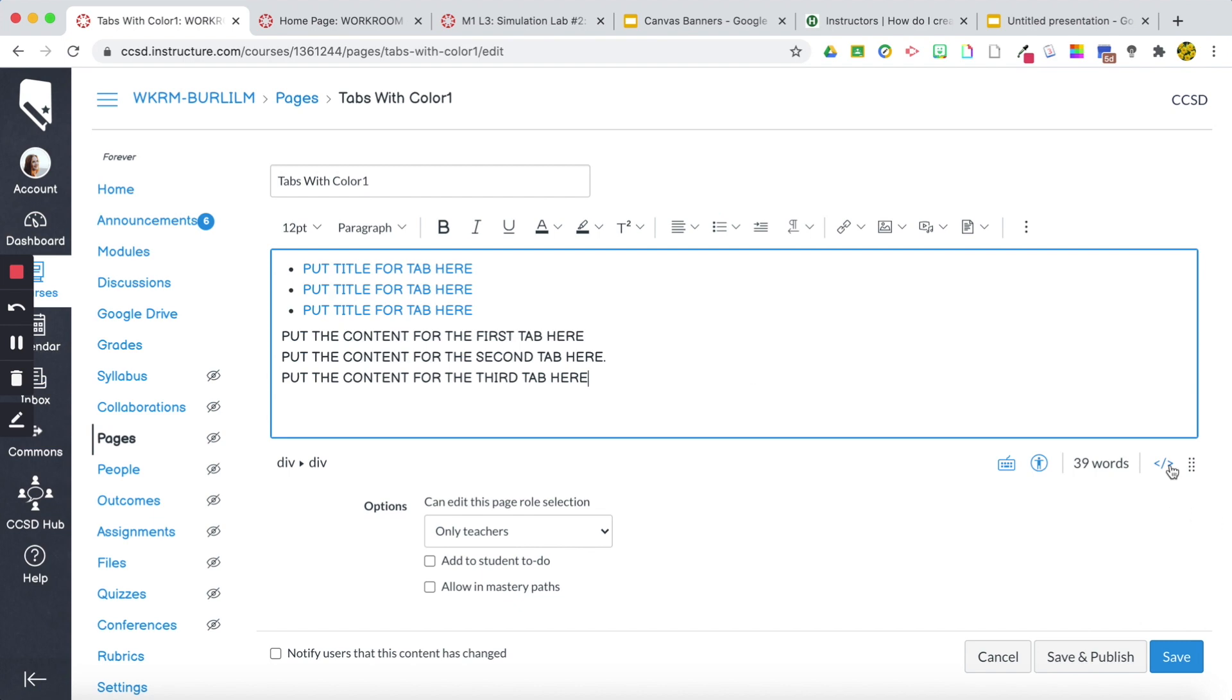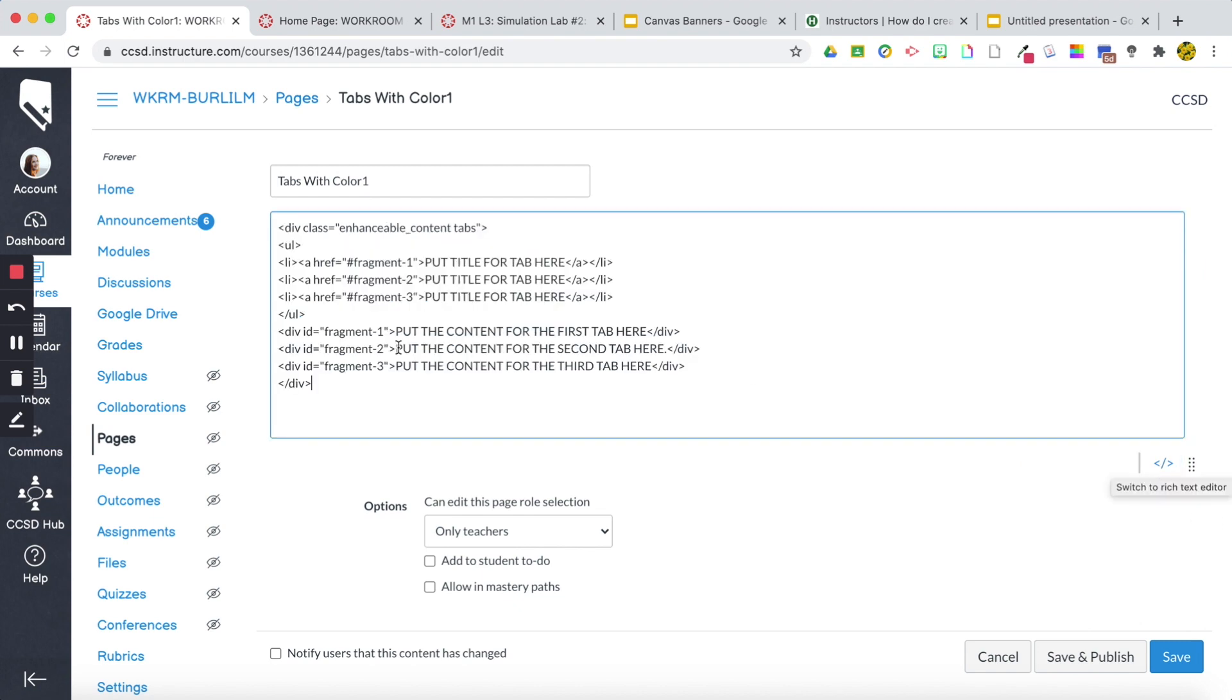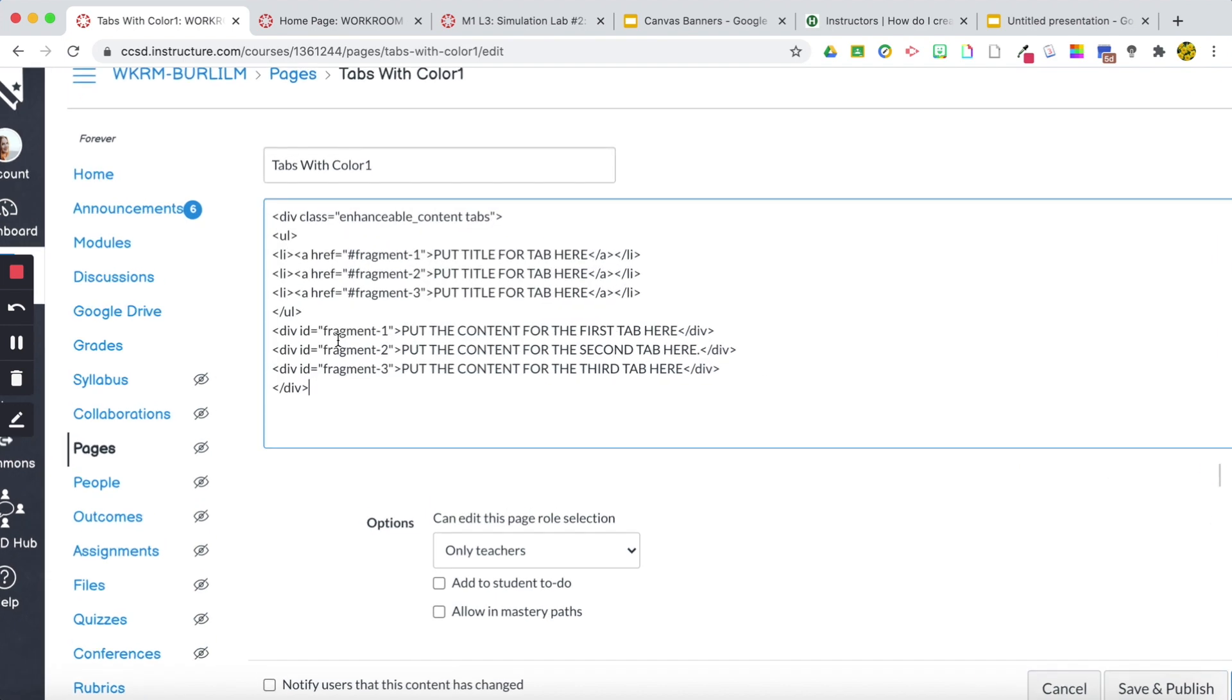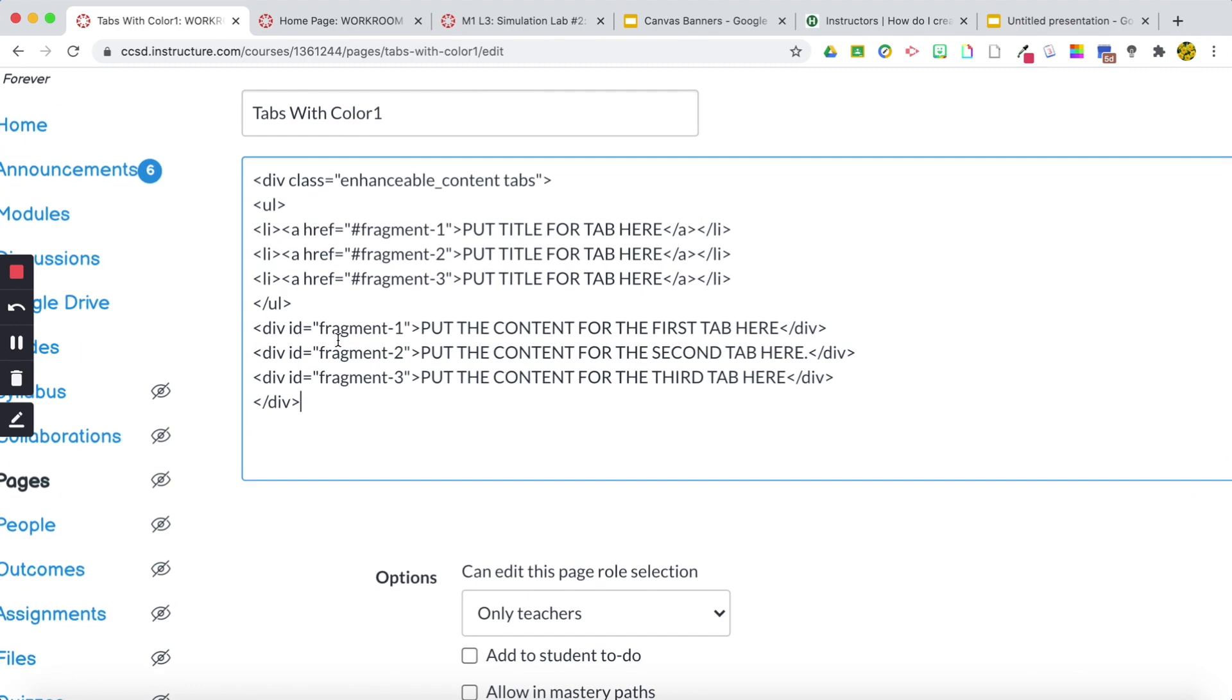I'm going to go back to my HTML editor and see the code here.